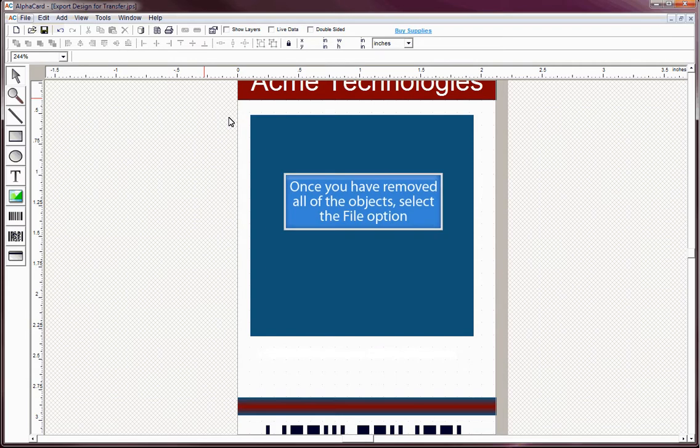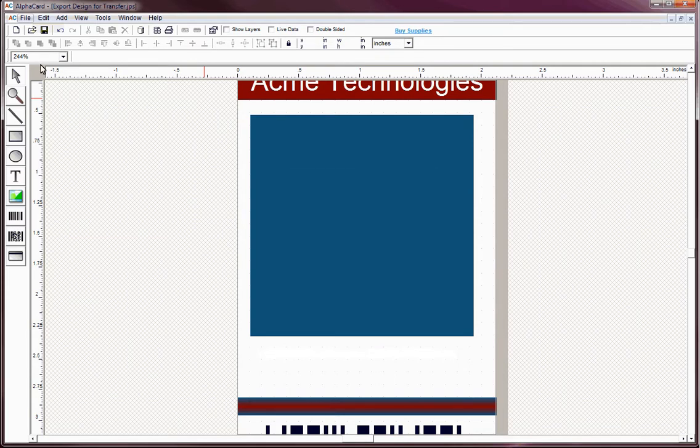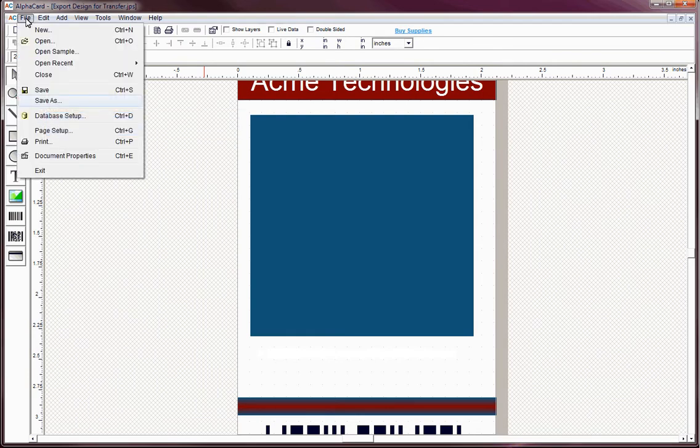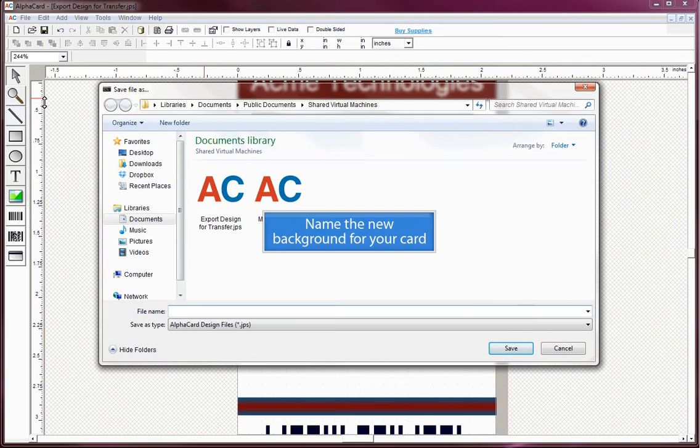Once you have removed all of the objects, select the File option, select Save As, and name the new background for your card.